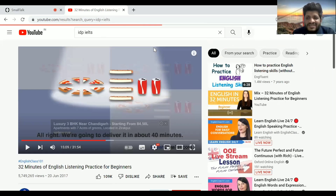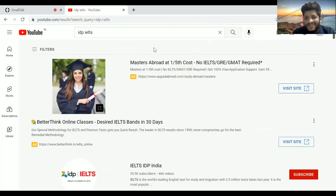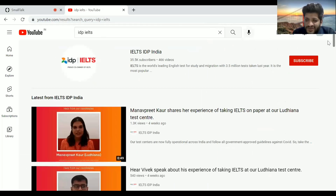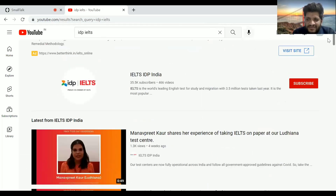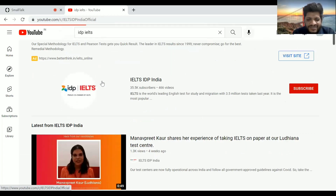Follow the official IELTS channel — they make the paper. I have not subscribed to it through this ID, but through my other ID I am their subscriber. So don't judge me.